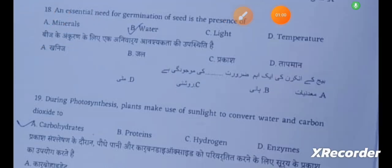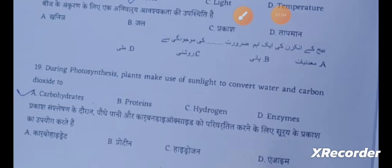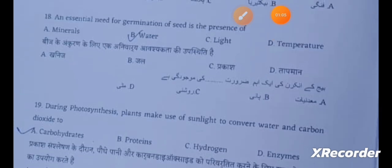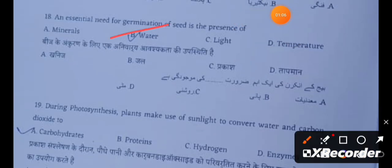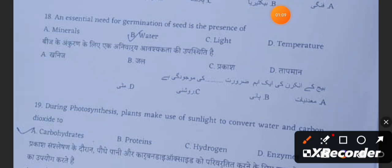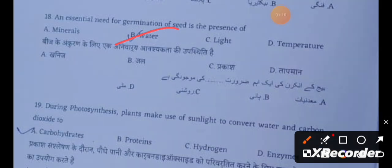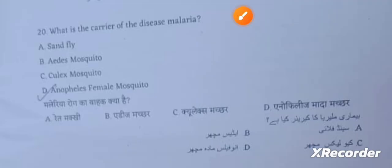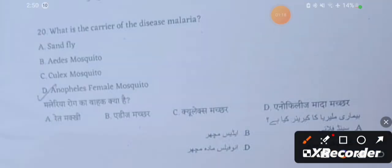An essential need for germination of a seed is the presence of water. During photosynthesis, plants make use of sunlight to convert water and carbon dioxide to carbohydrates. Next question: What is the carrier of the disease malaria? The correct answer is Option D.